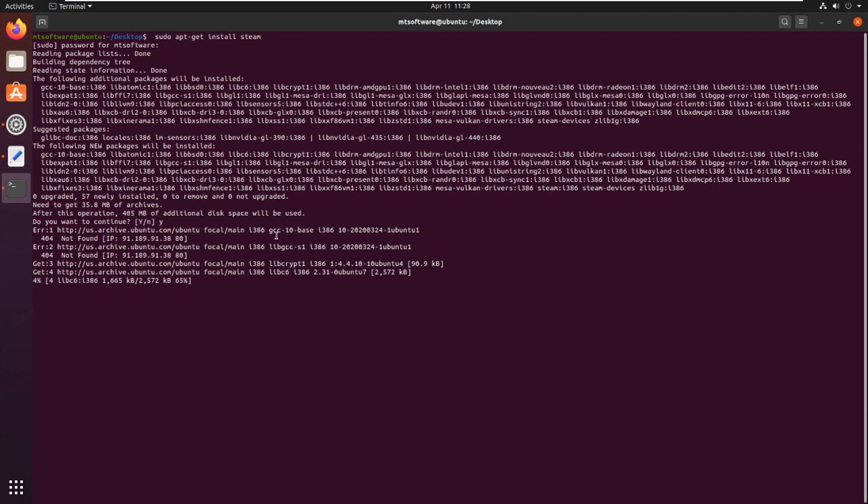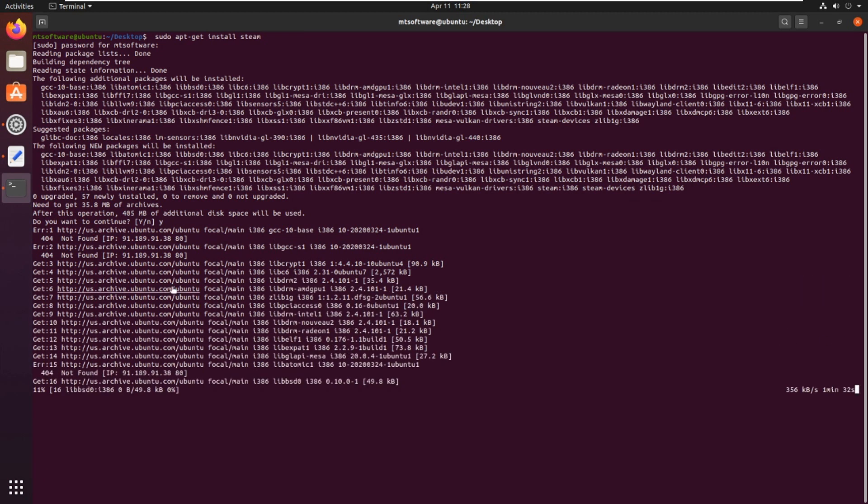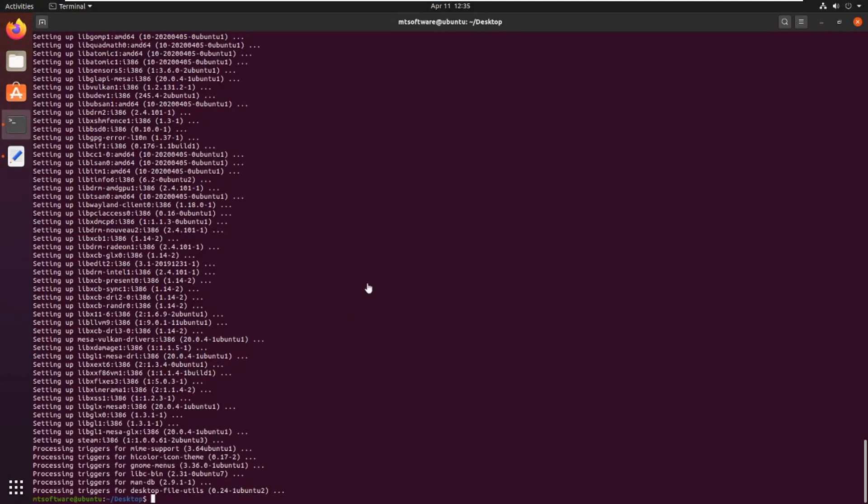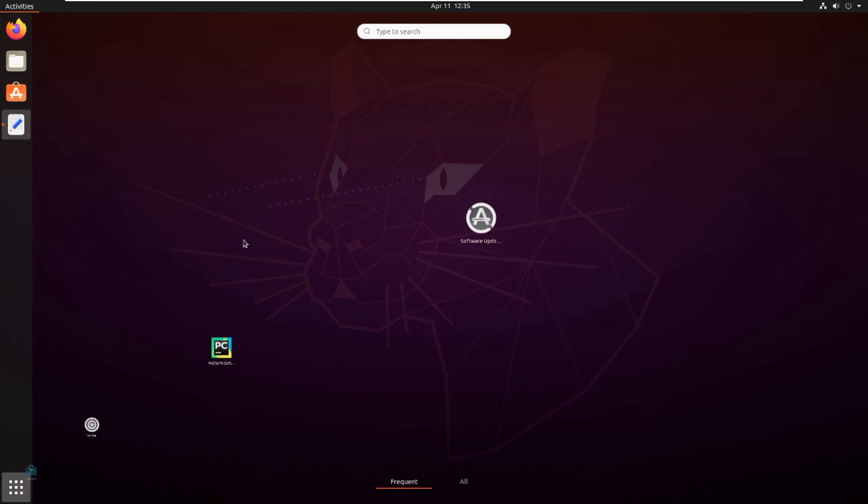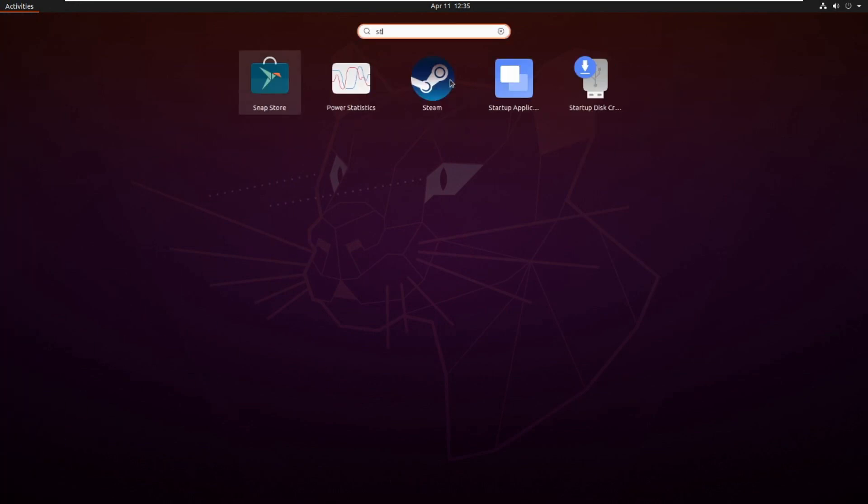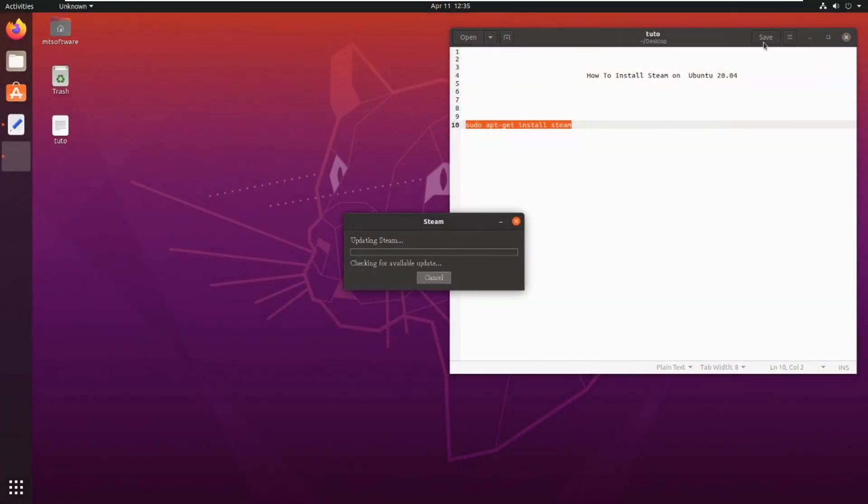wait. You can take a coffee until it finishes. Installation is finished, so let's open Steam and this is